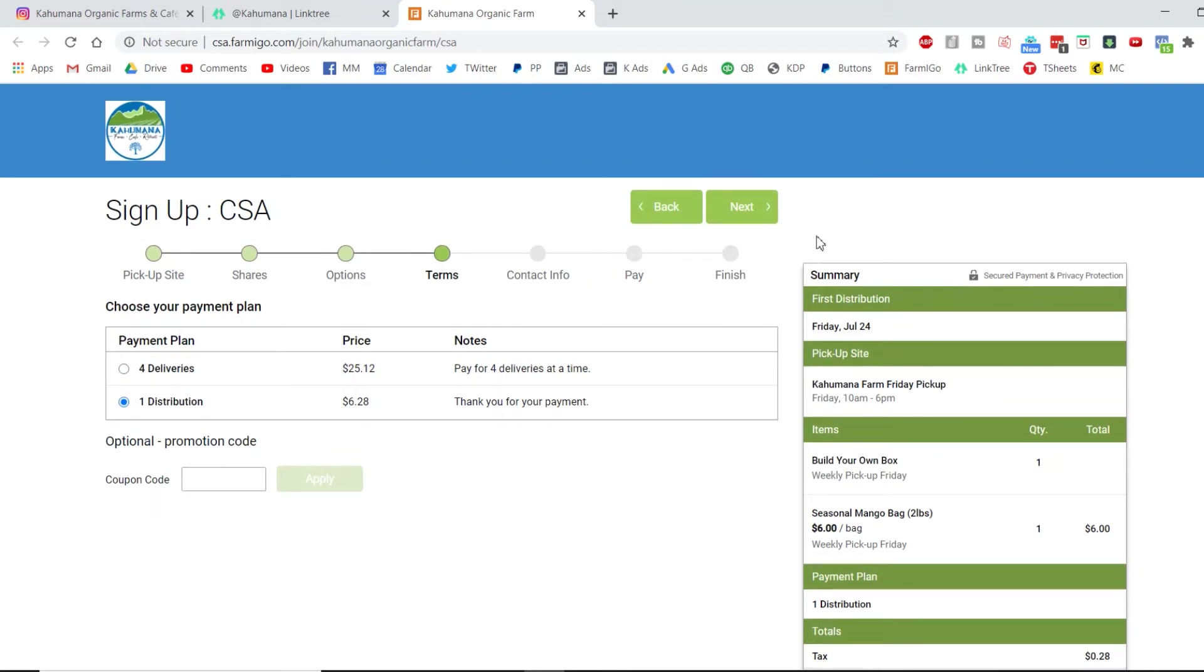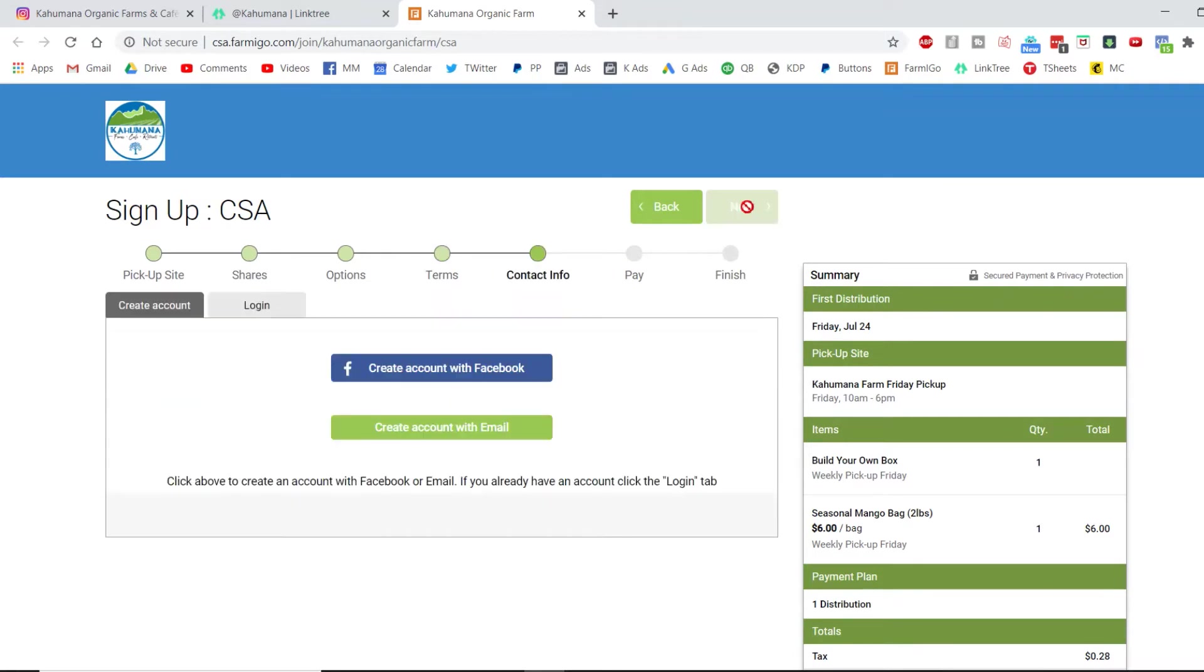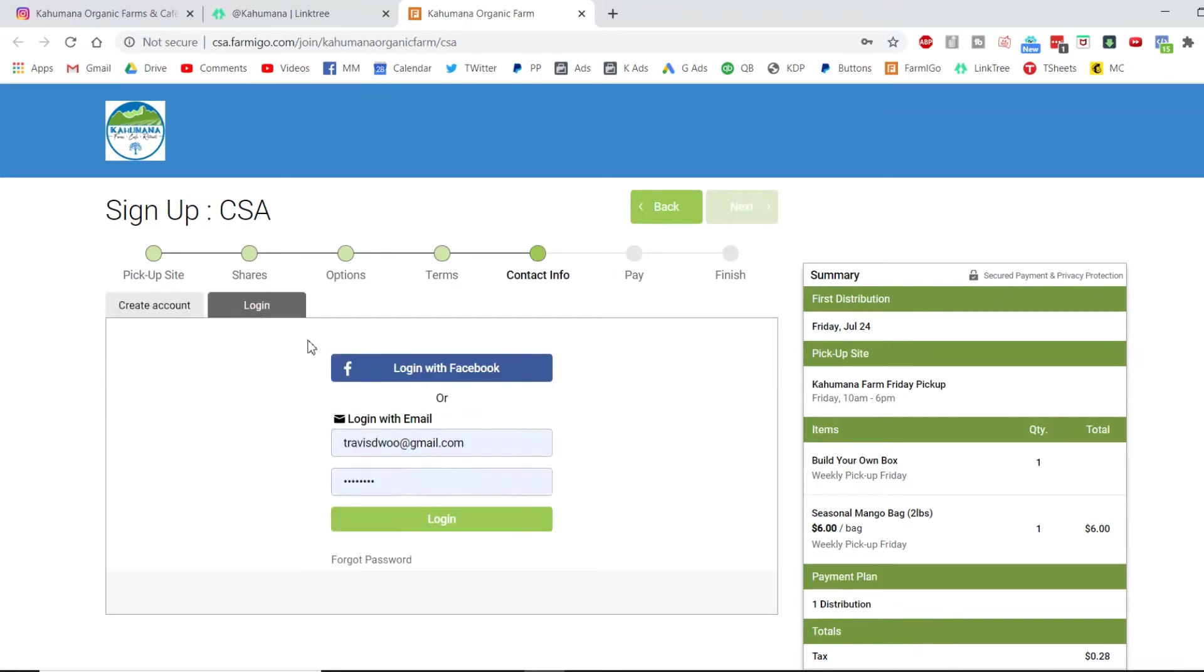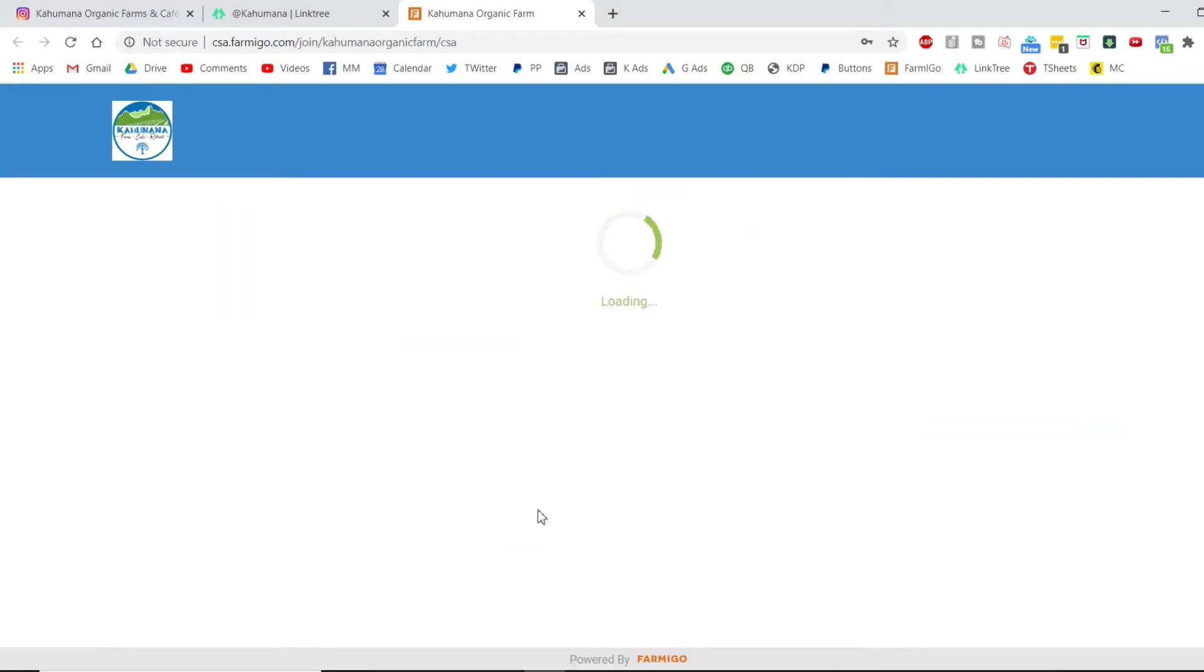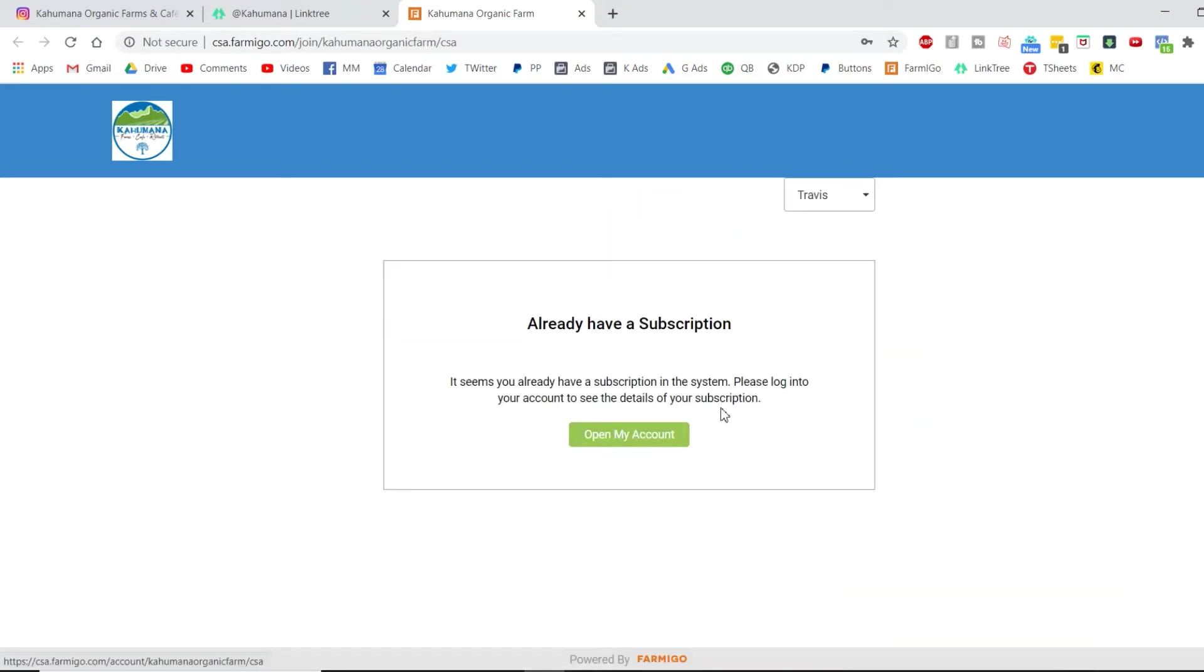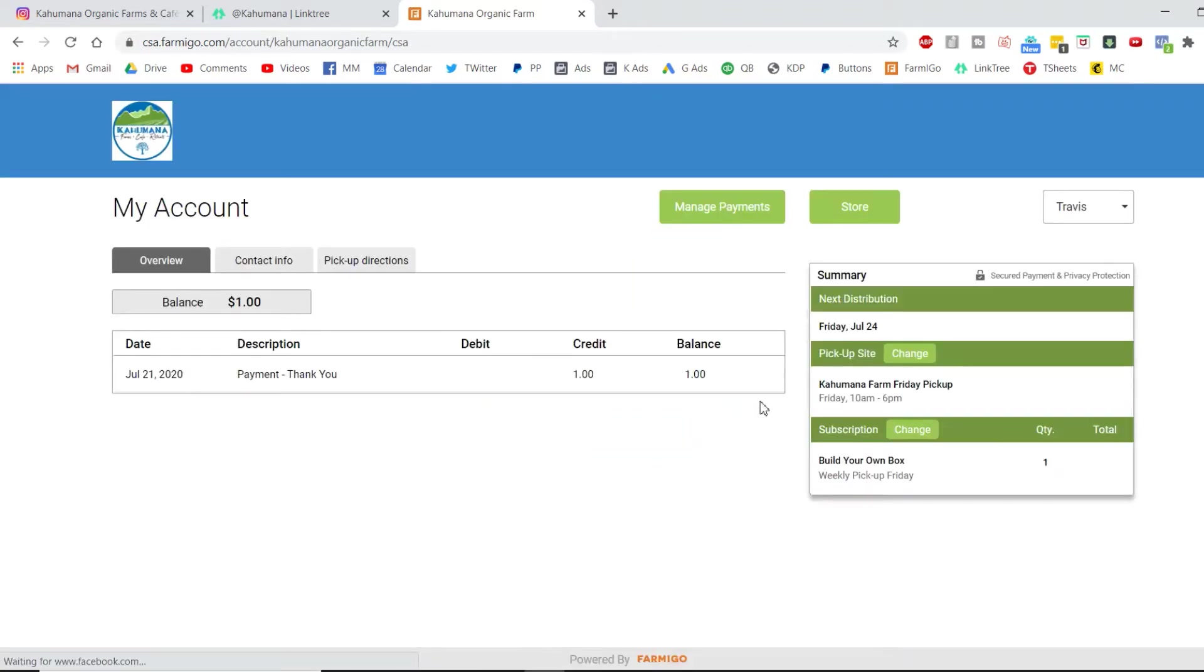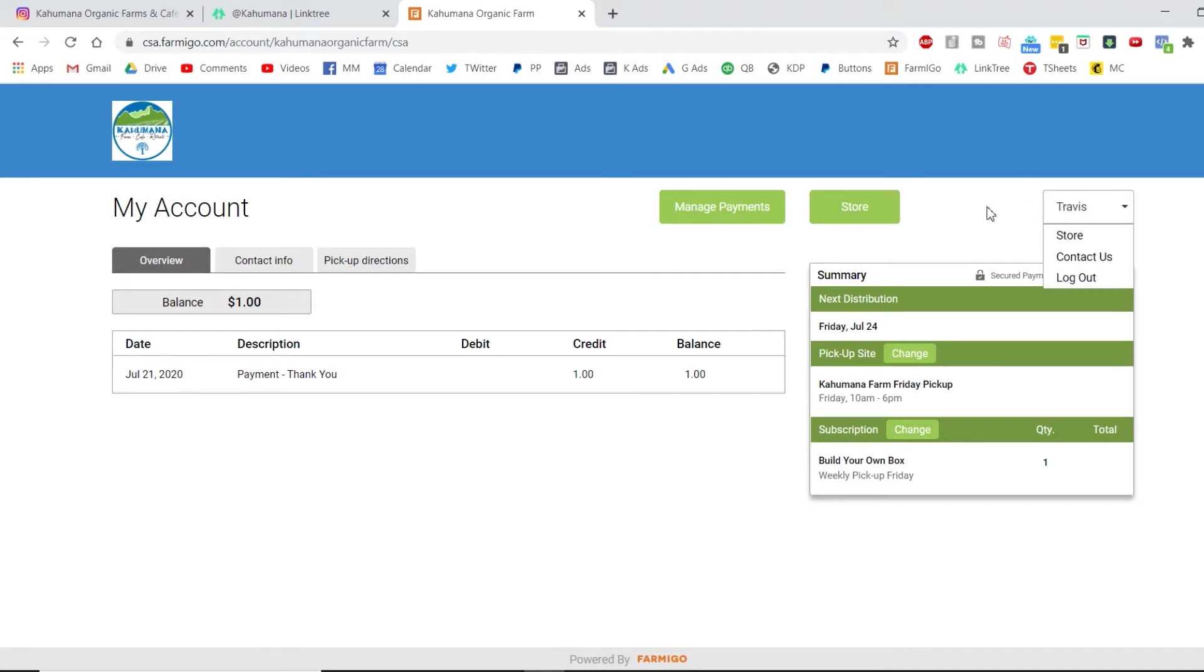I don't have a coupon code, but if you have a coupon code you can apply that here. Next, you can create an account or login. I'm gonna log in to my account.